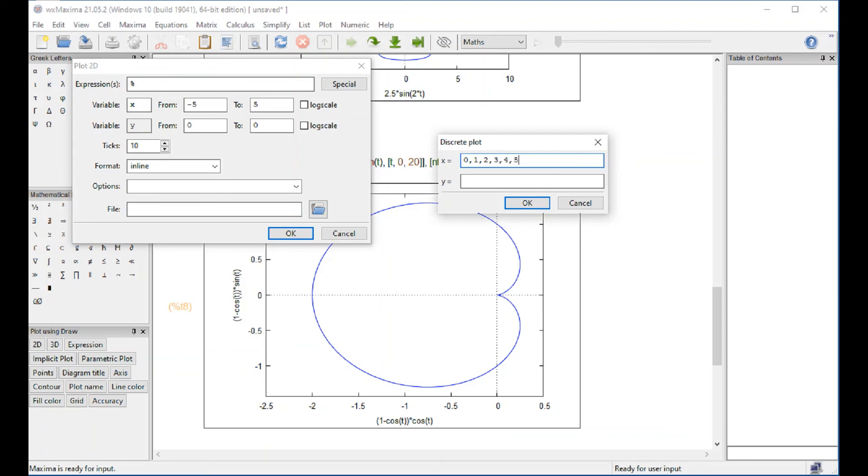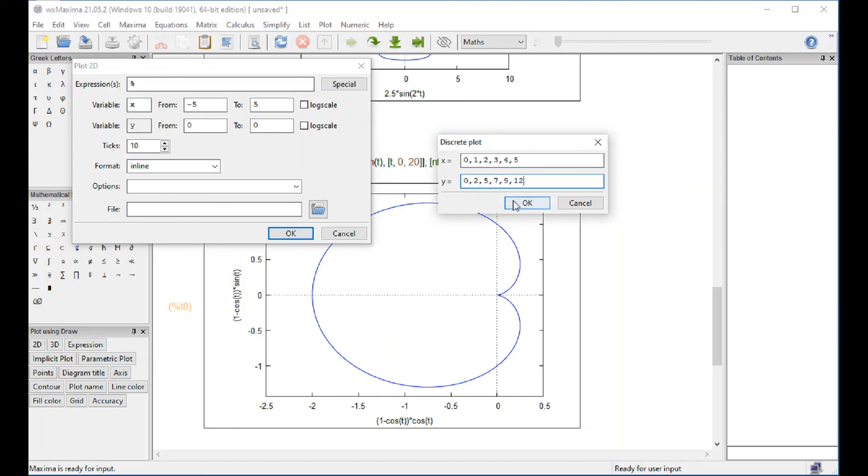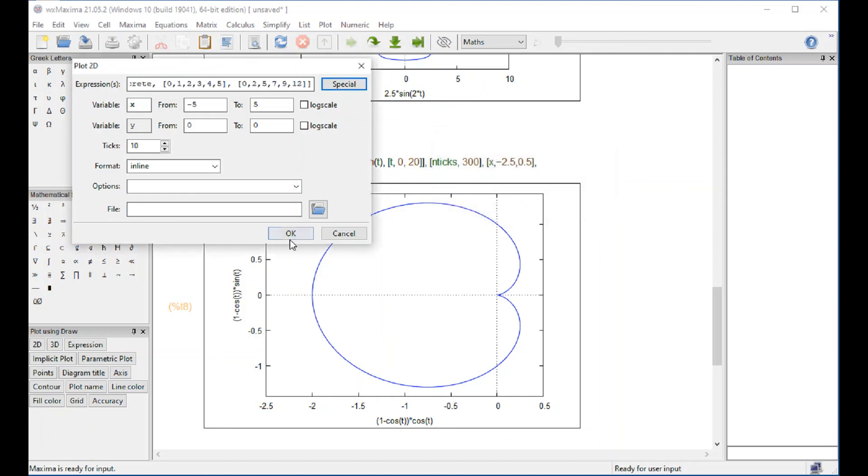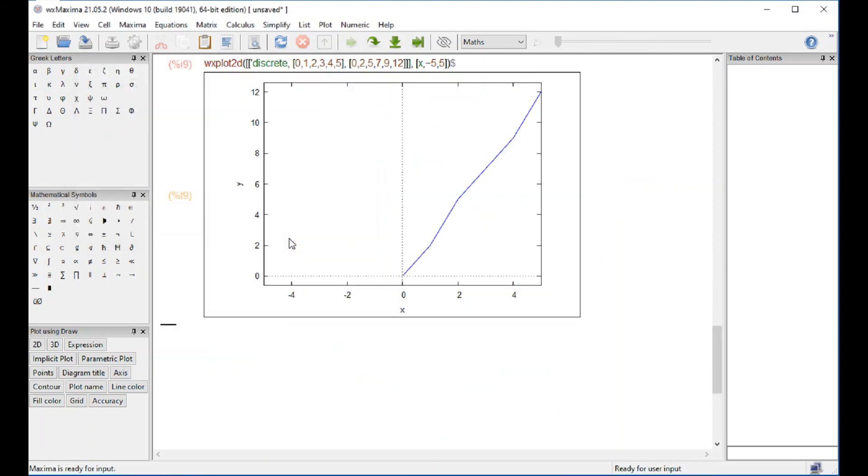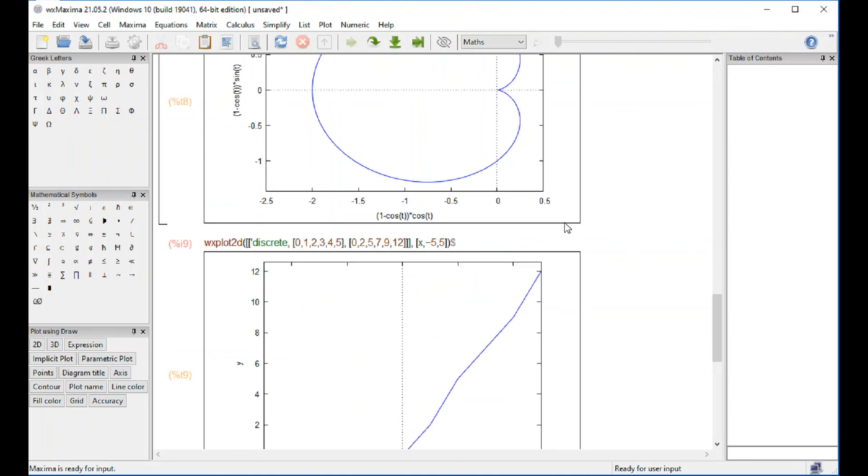I'm going to make up numbers here like 0, 2, 5, 7, 9, 12. And so we get the points in there. That's basically it.